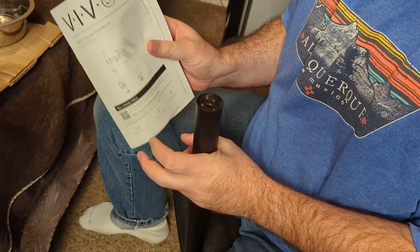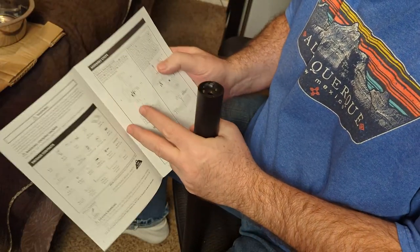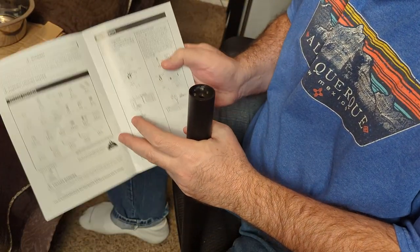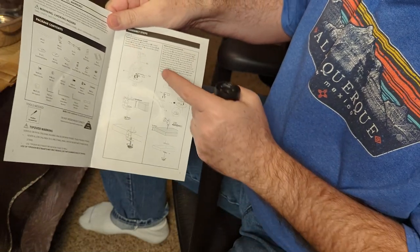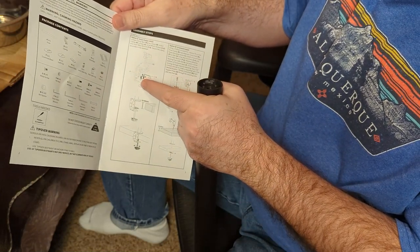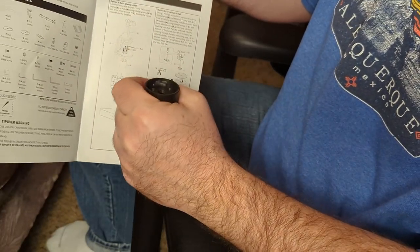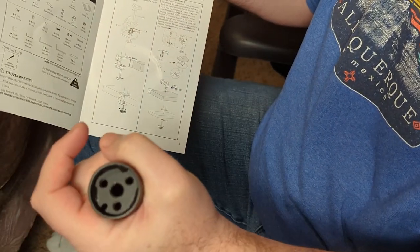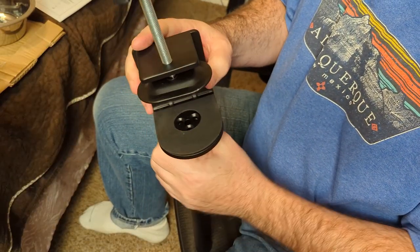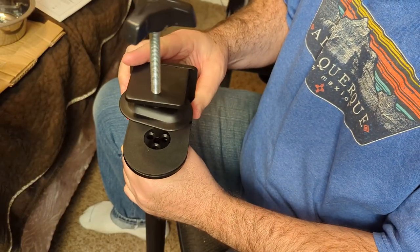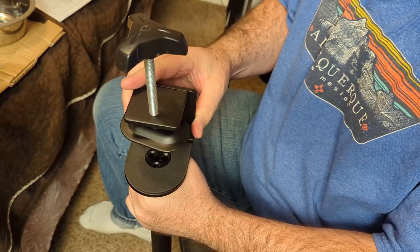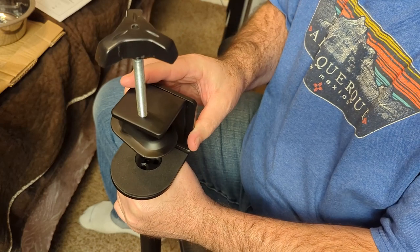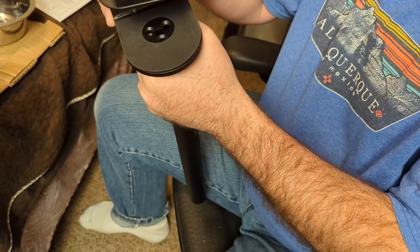I'm putting it together and the first problem I'm having is this first step where it shows you screw in the screws into the pipe here. I'm having trouble lining it up. I can't really see what I'm doing when I put those screws in.